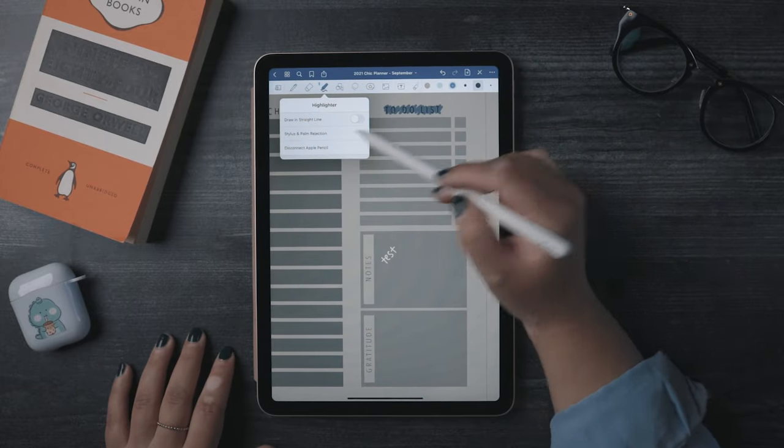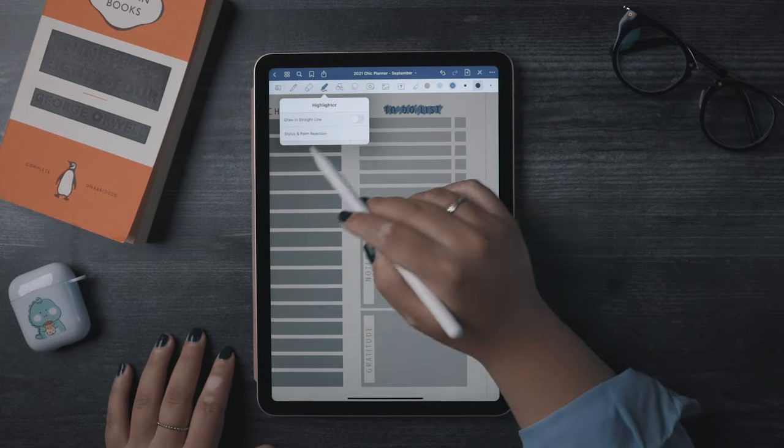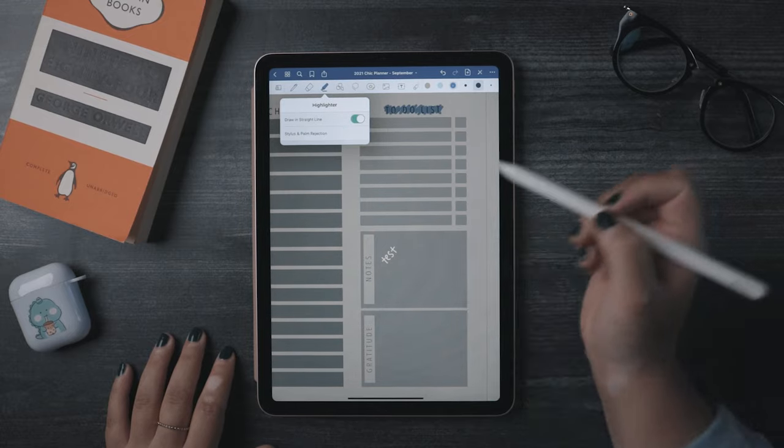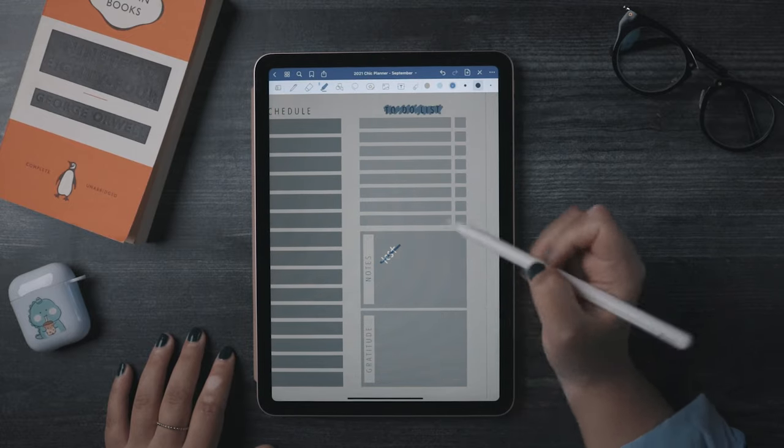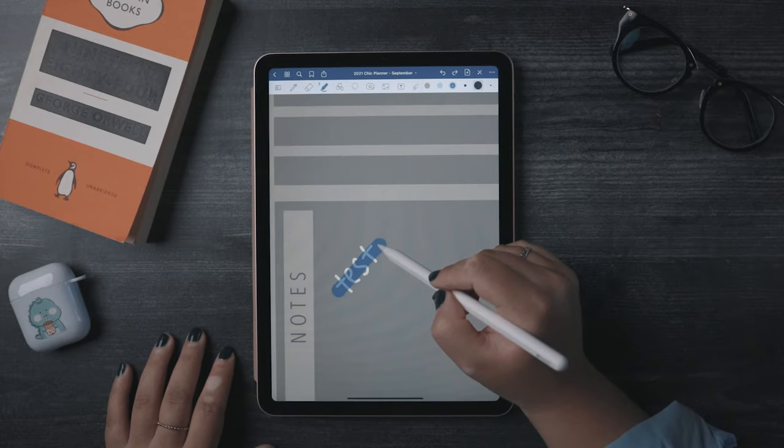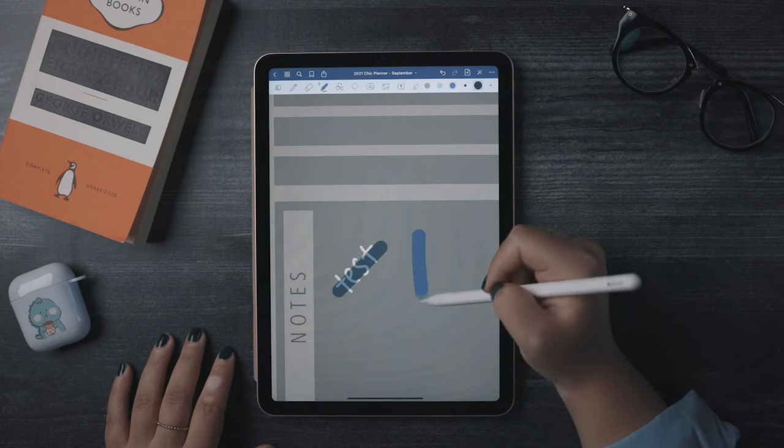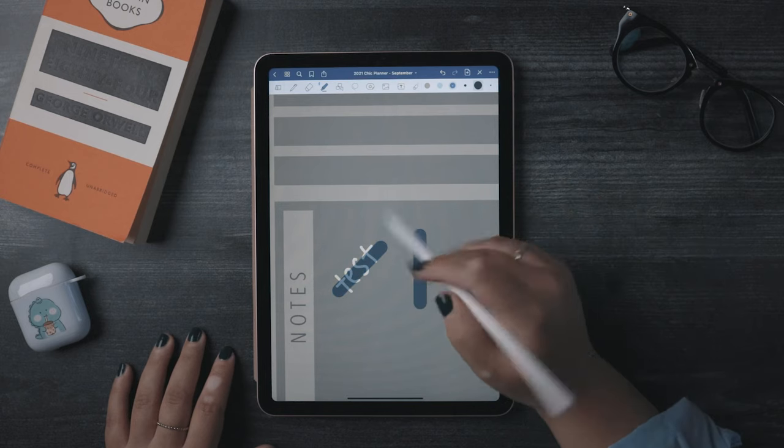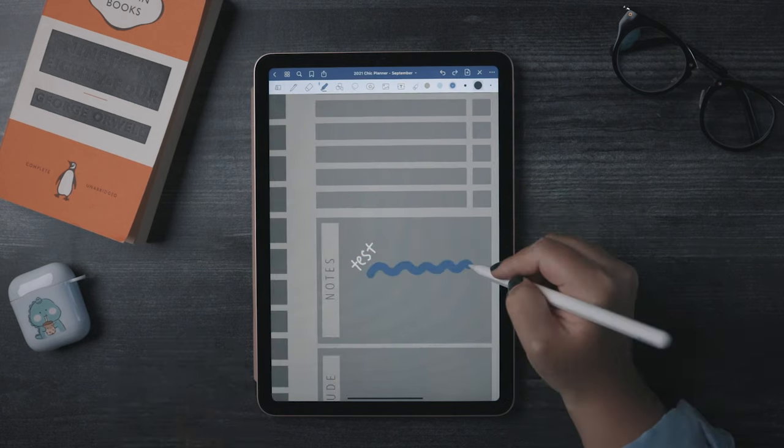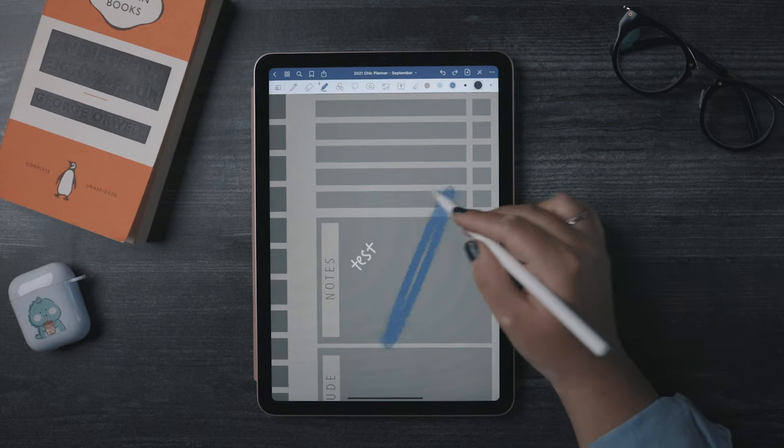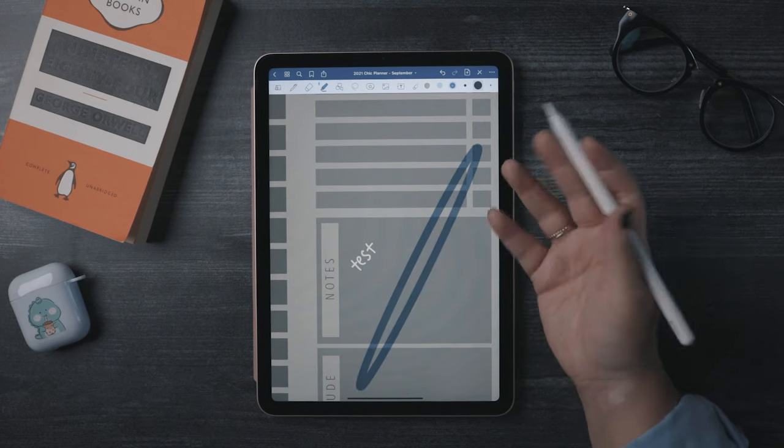Also, the highlighter has the ability to snap into a straight line. You can either turn the setting on here, or you can just draw and hold, and it will straighten out. Be careful if you want to draw a squiggle though, because sometimes if you draw slow, it'll think you're trying to straighten out or draw a shape.